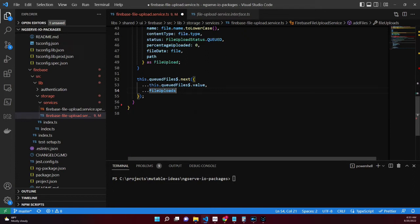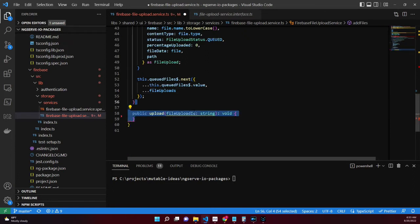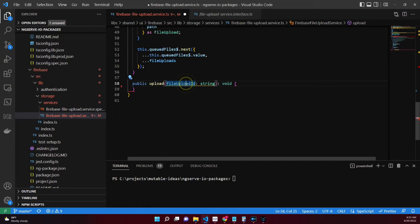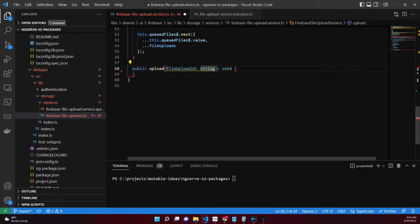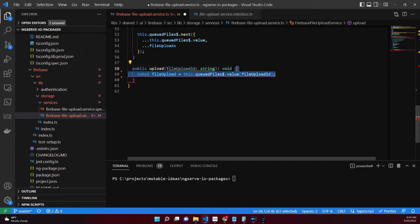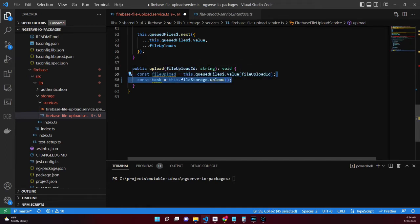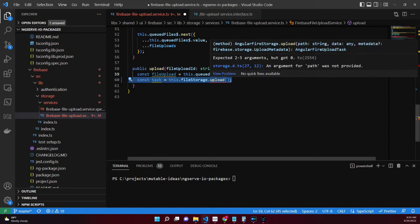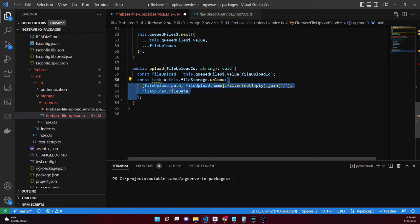The file upload method accepts the file upload ID, which we'll use to reference the file upload from the queued files value. Next, an Angular Fire upload task is created when the Angular Fire storage upload method is invoked with the file name and the file data.